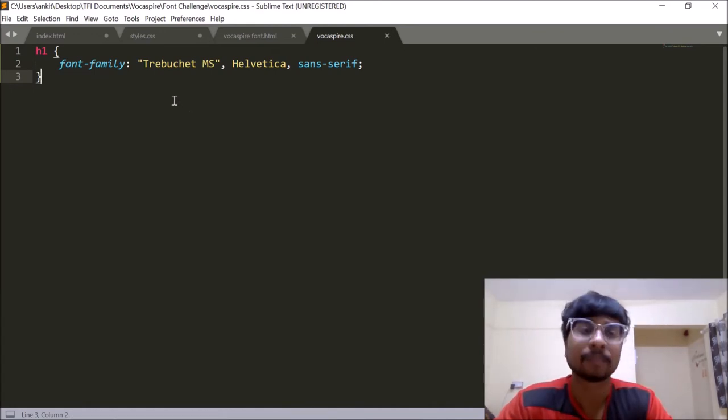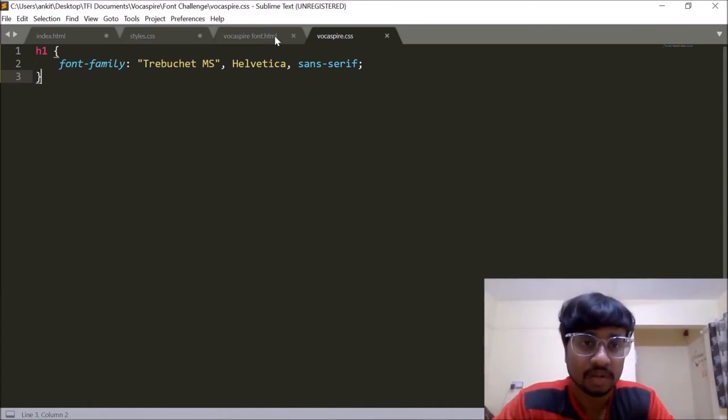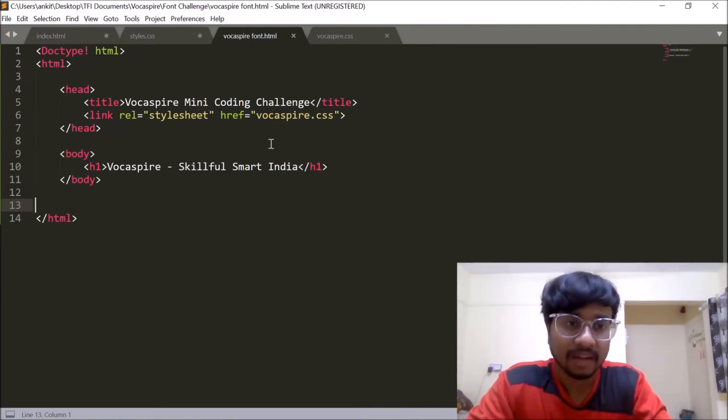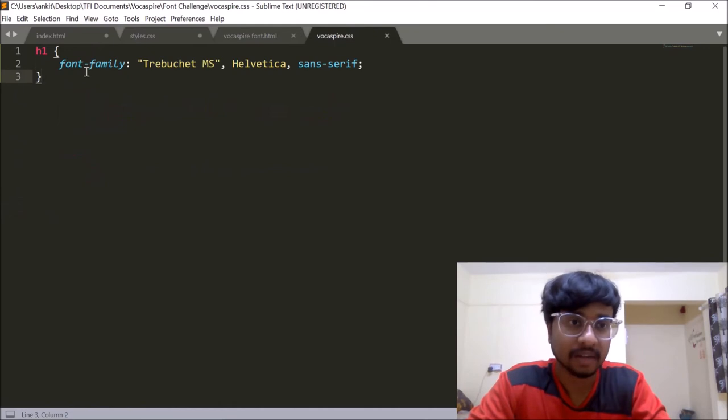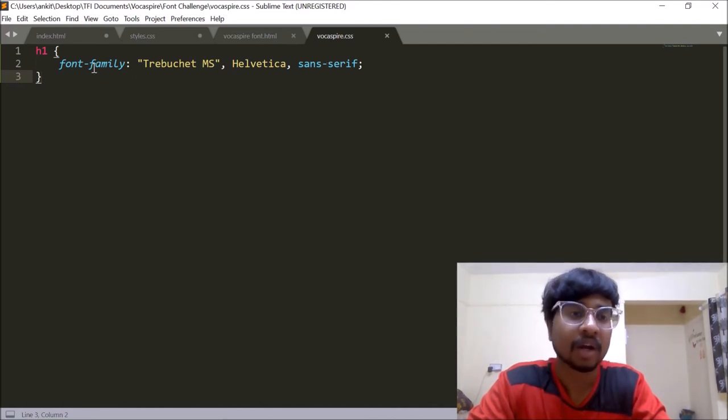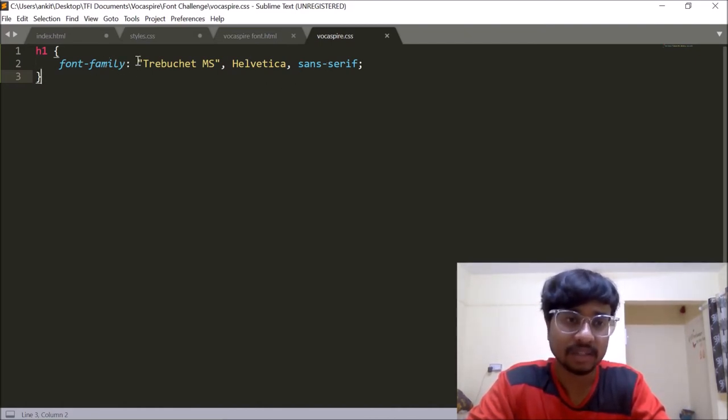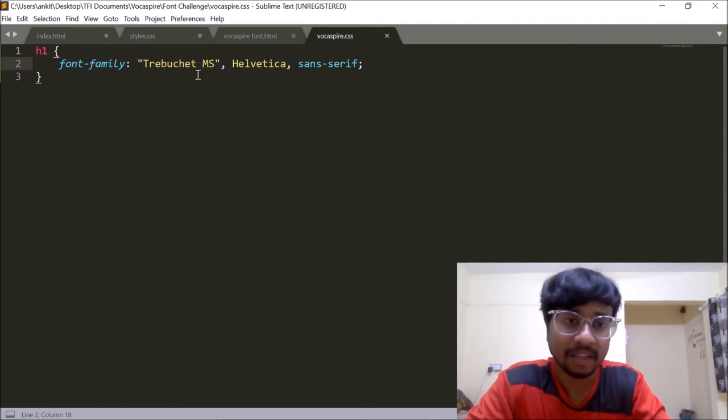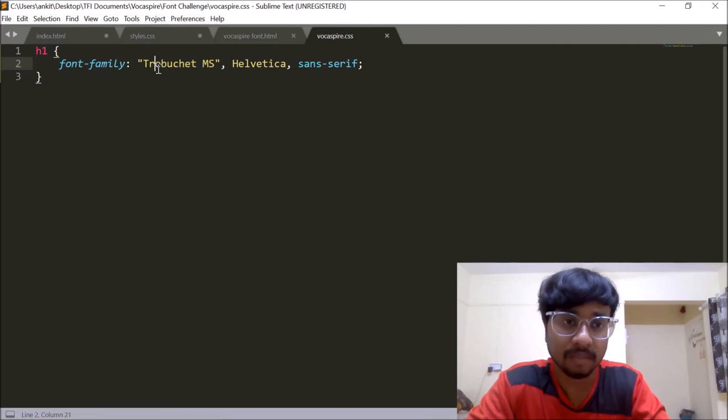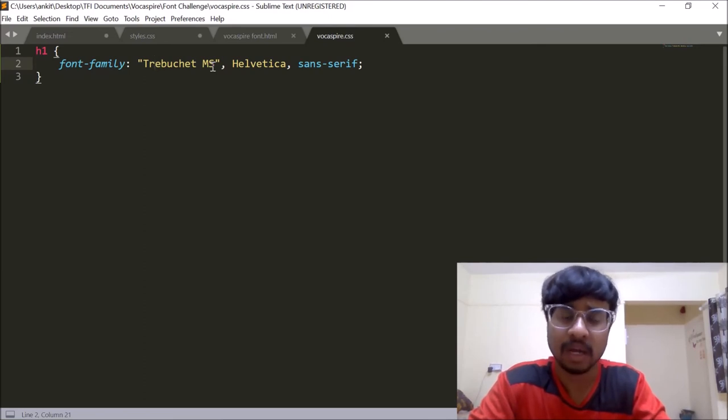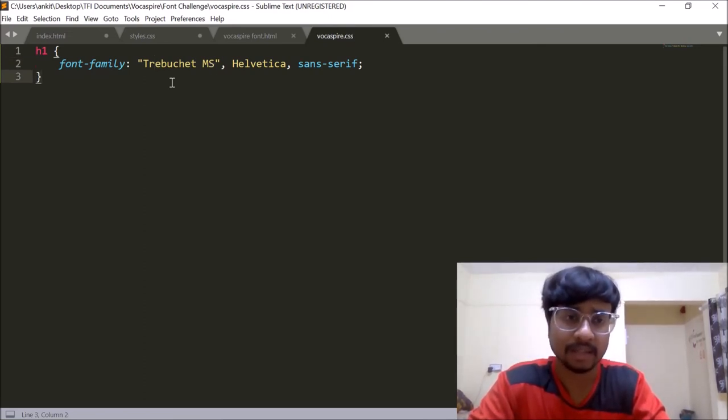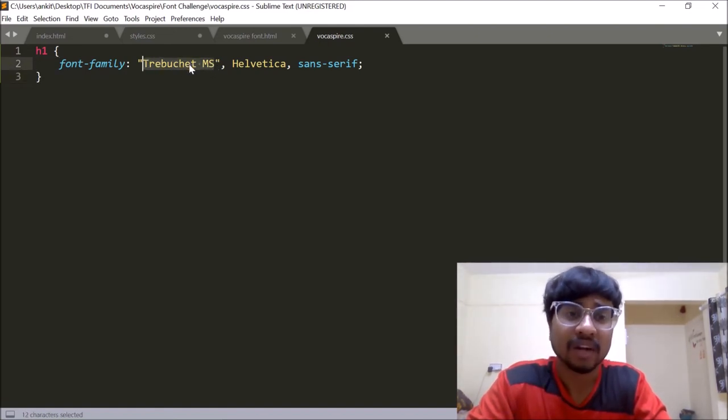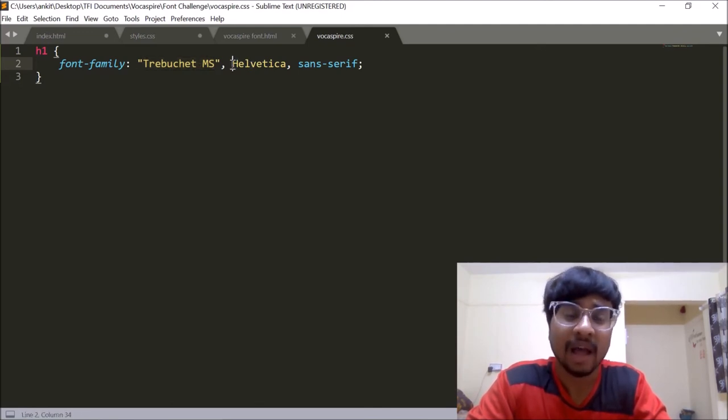So the way it works is firstly, for the h1 tag, the styles which we have declared is font family Trebuchet MS. And then we have declared Helvetica. And after Helvetica, we have written sans serif. So how this font family property and value works is firstly, the system will look out for Trebuchet MS. So as all of you might already be aware that the font which we are specifying here, once the user opens it up on their system, this Trebuchet MS will be looked up into the user system itself. So suppose a person is opening up my website in his system, that Trebuchet MS font needs to be installed in his system.